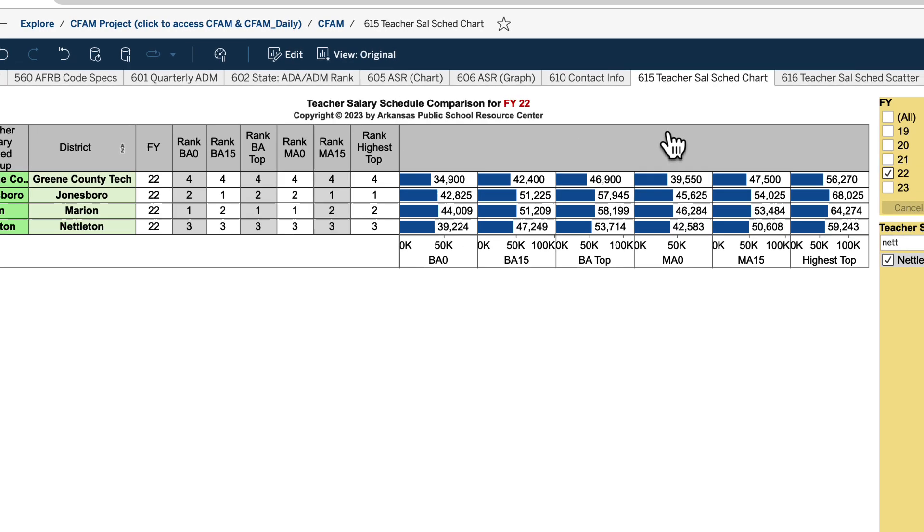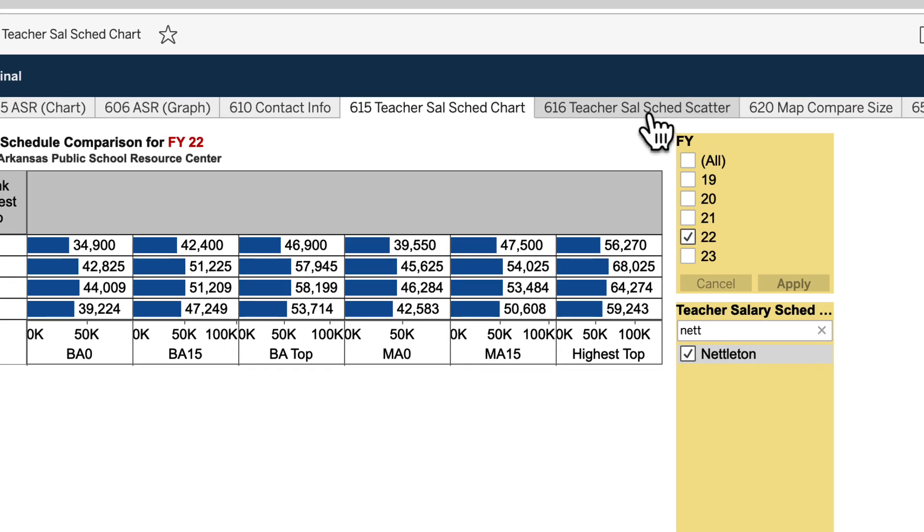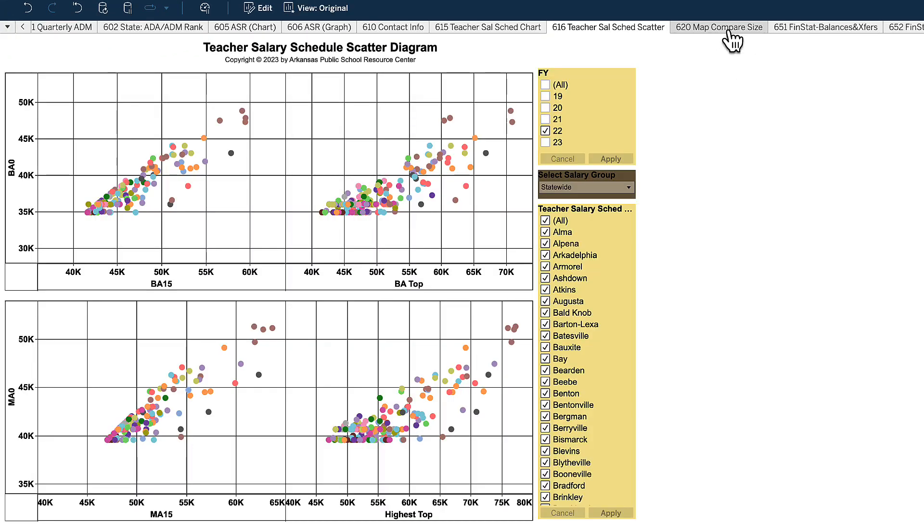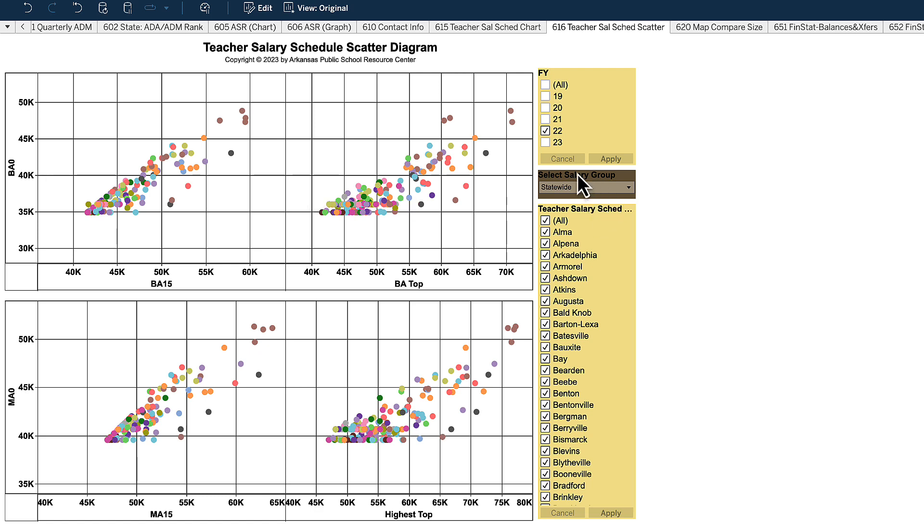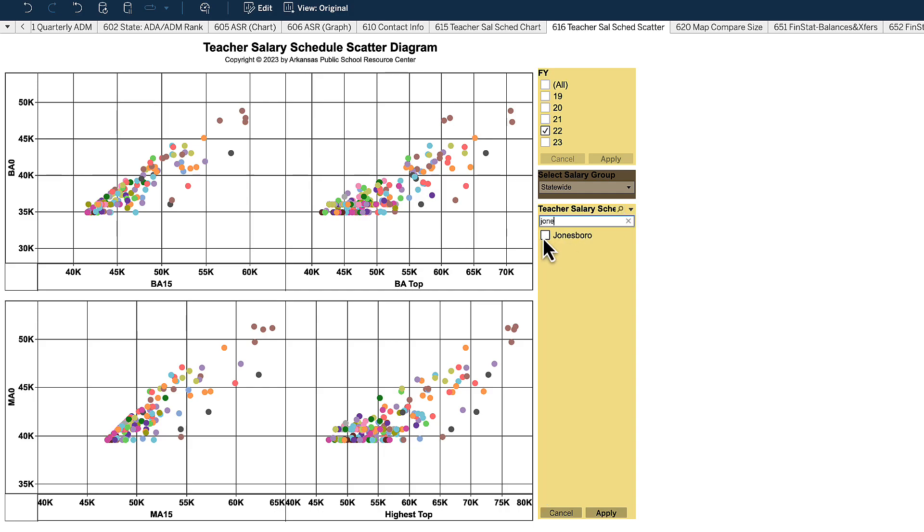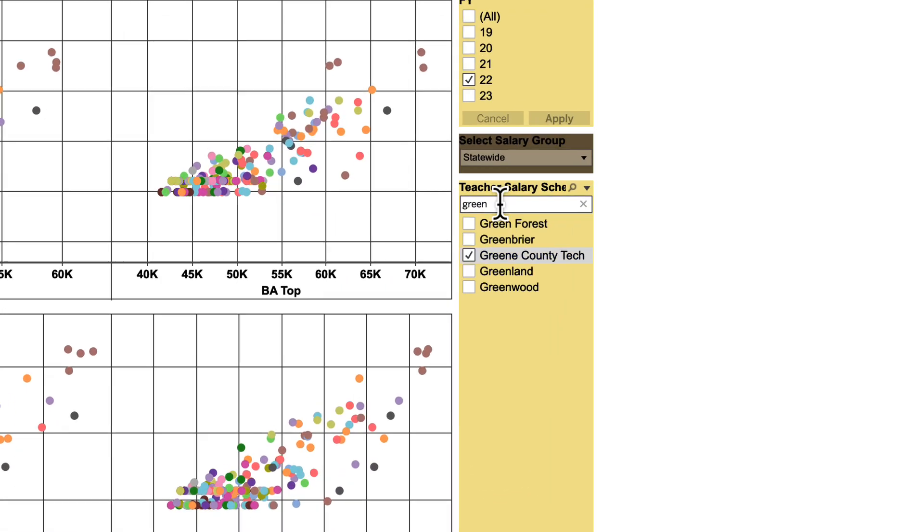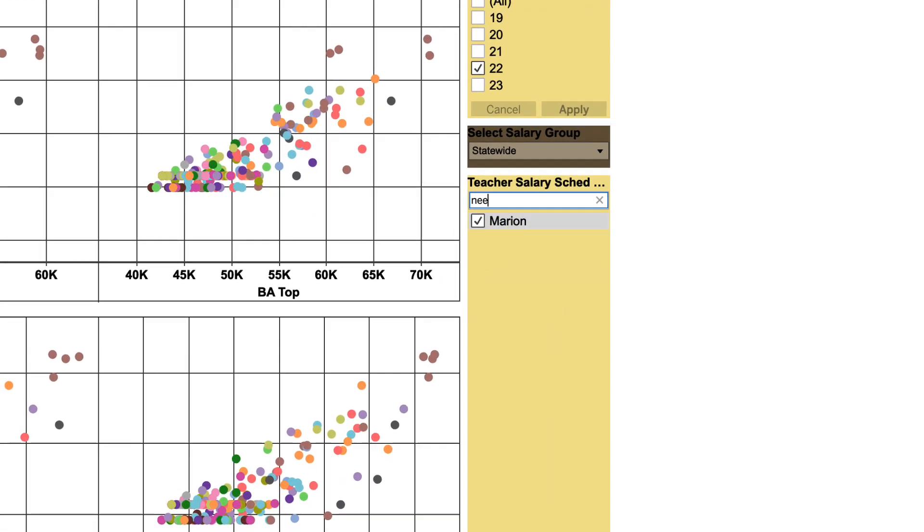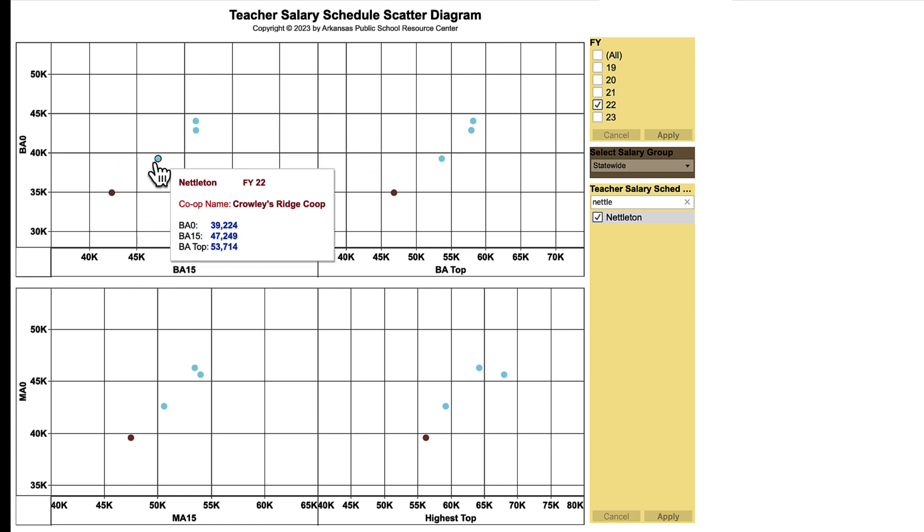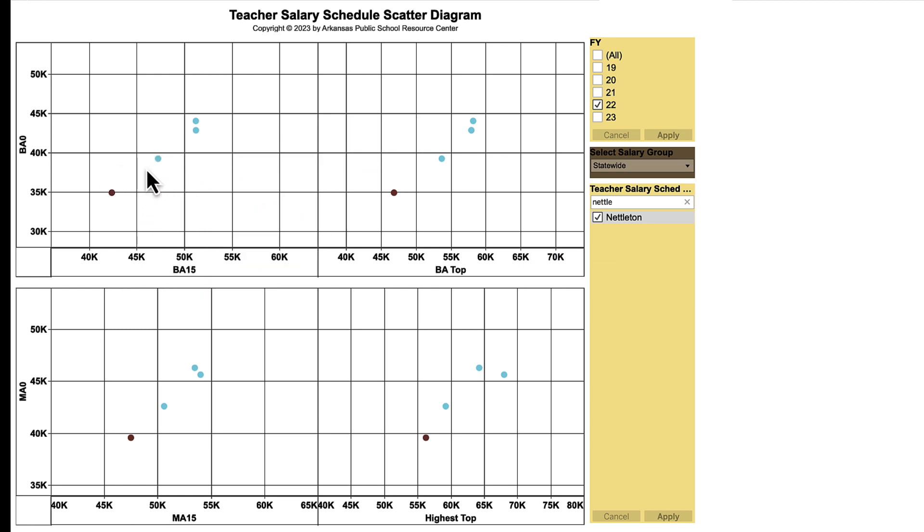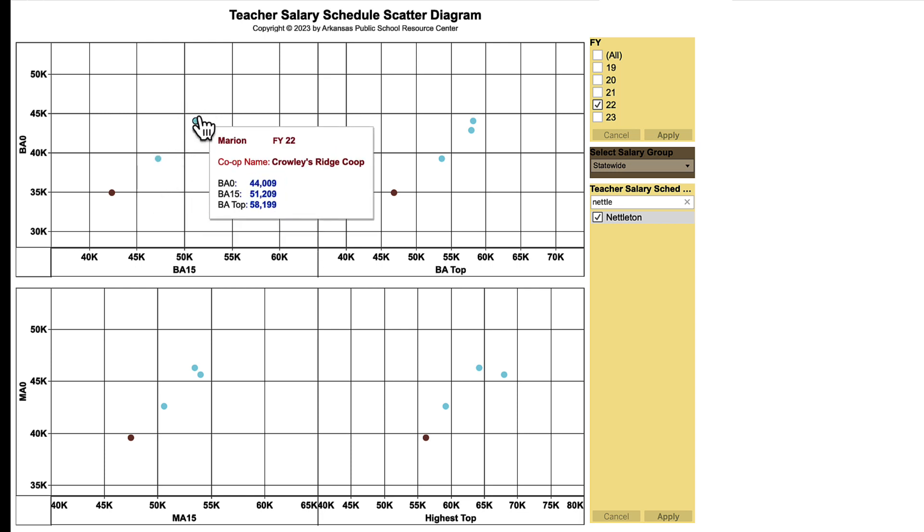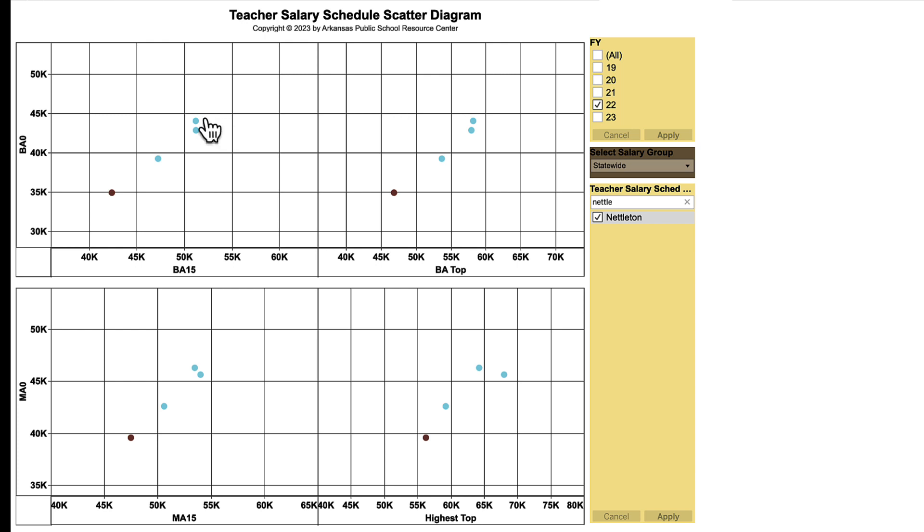We're going to slide over to the salary schedule scatter chart. Same data and it has the same filters. However, it just gives you a different look for that. So if we were to have statewide, deselect all, and then start our search for those same four schools and hit apply. Now we can see that on a scatter chart rather than the rankings that was kind of jumbled up. So this helps sort the ranking for you in a different view.